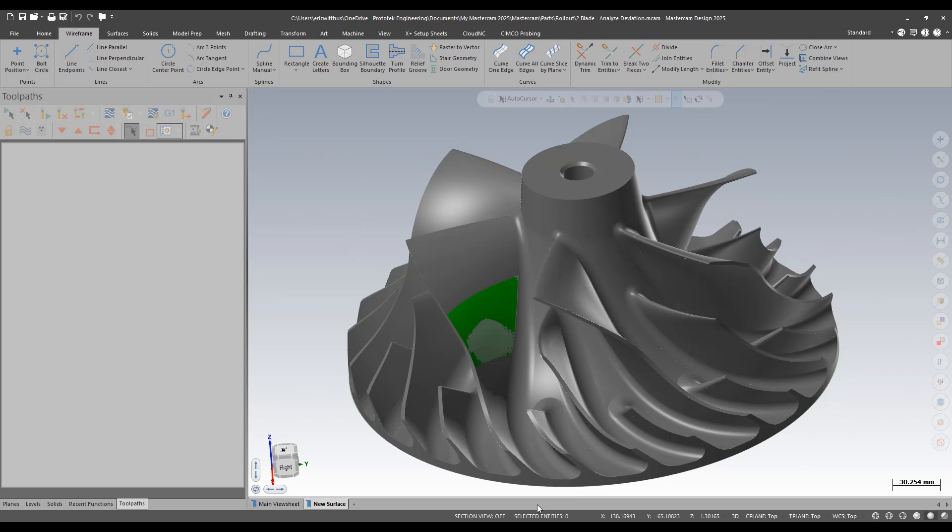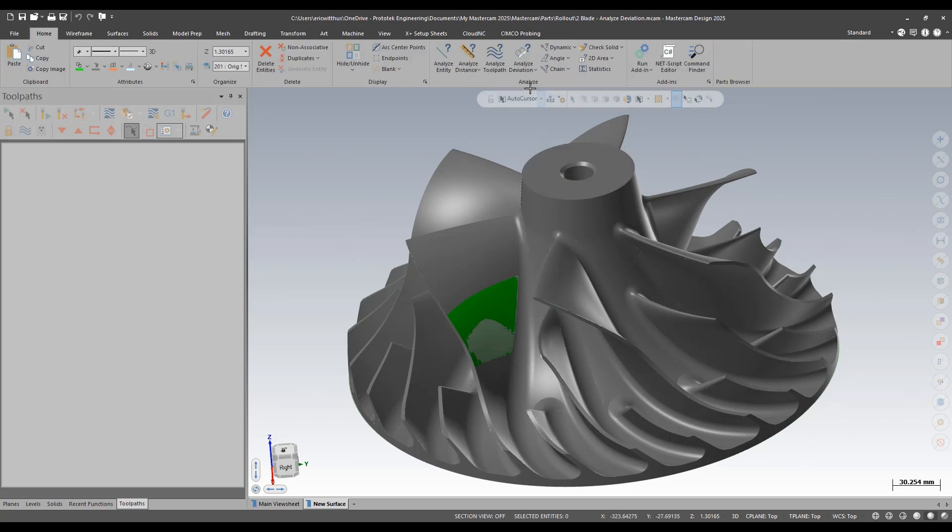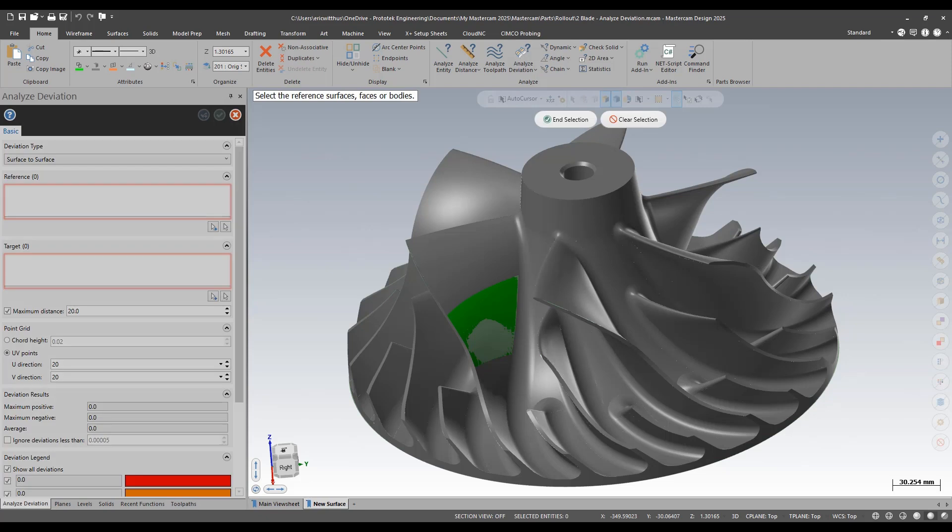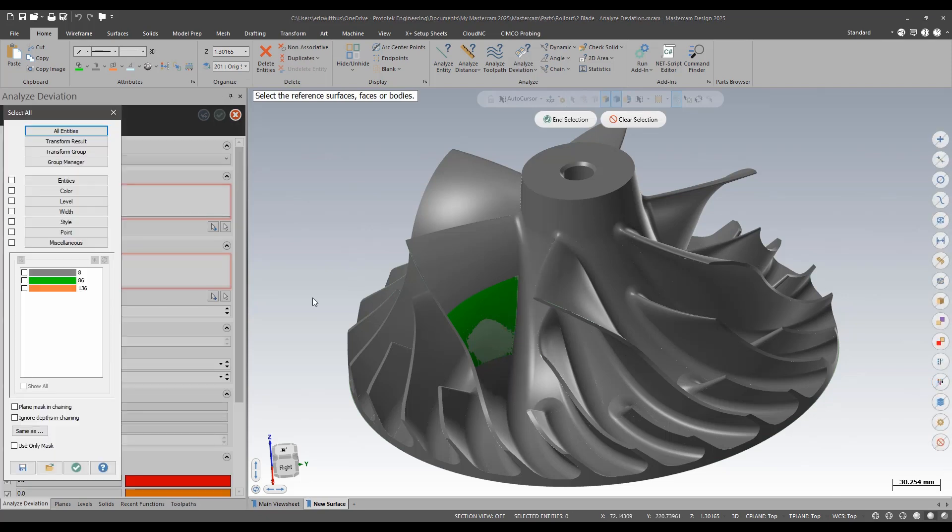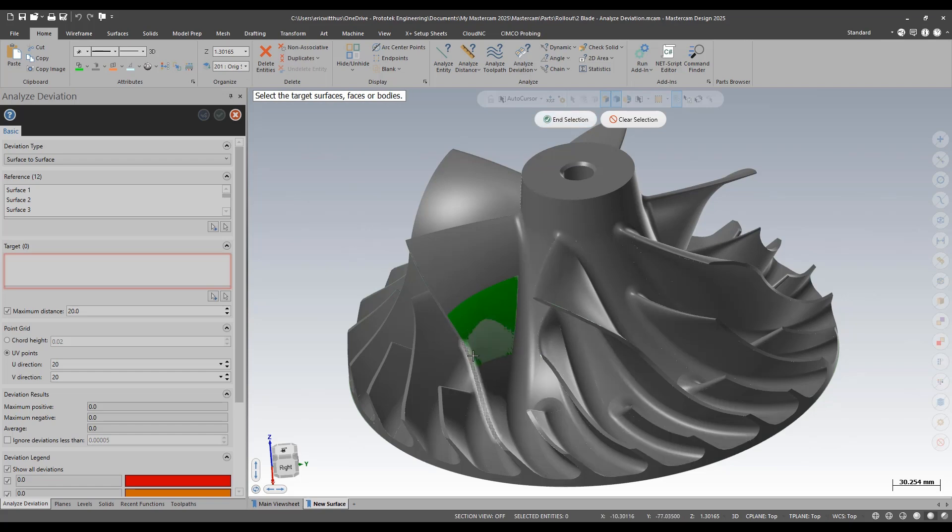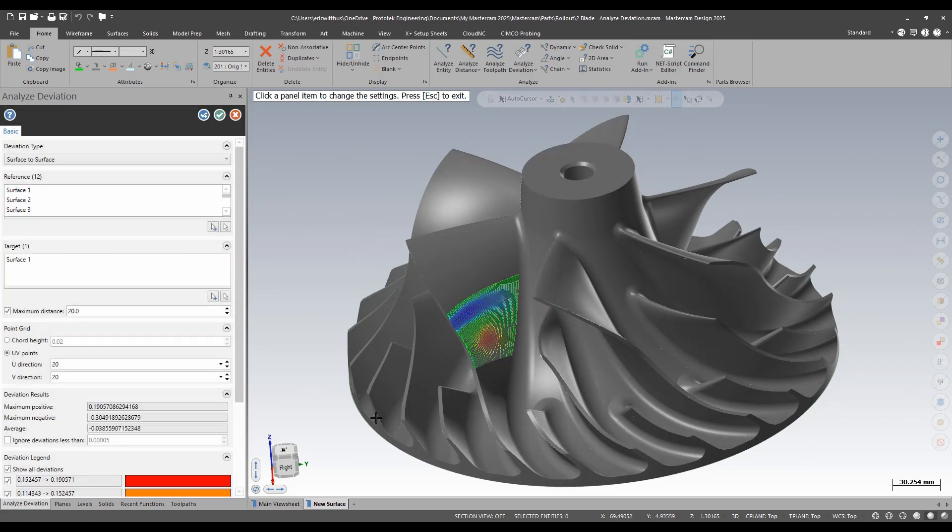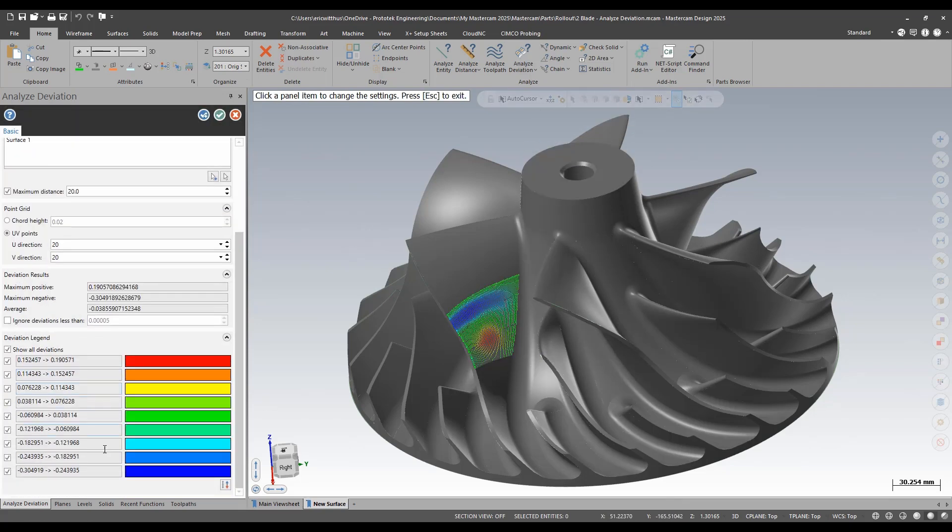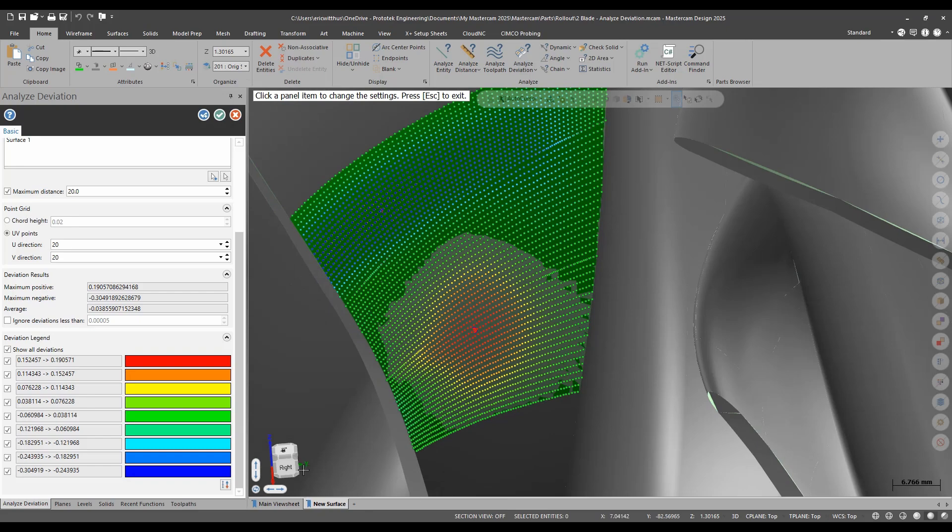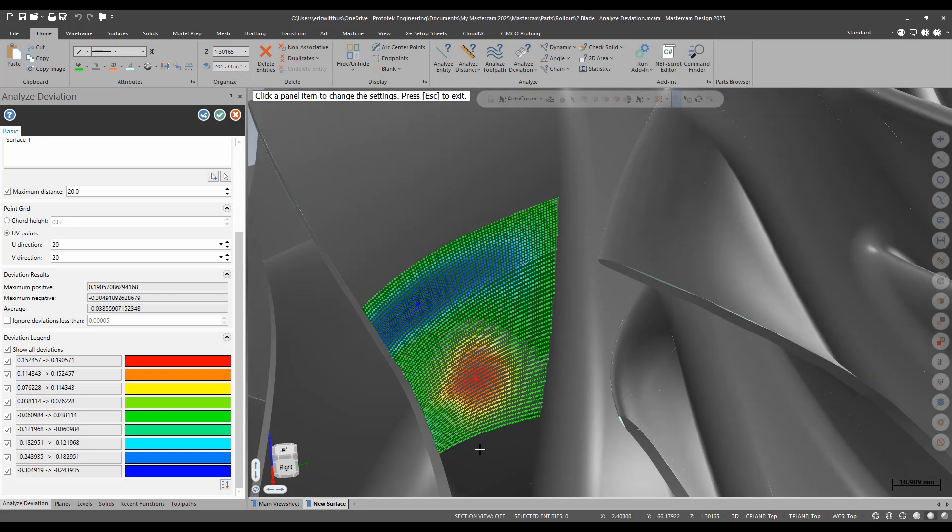So I had to redraw a section of one of these blades and I want to check out how close they are to each other. On the home ribbon I can run the new analyze deviation. I'm going to do a surface to surface. I have some color coding here, I'm going to use that. I'll pick all the green, and then I'll pick, I want to end selection, and then I'll pick the next thing to compare against. It gives me this point grid: red being maximum positive deviation, blue being maximum negative deviation. But a quick glance it kind of gives me a good idea of how close I am to the original model.